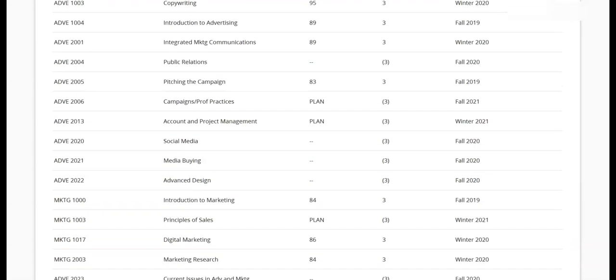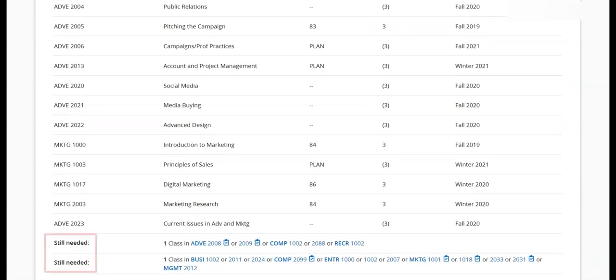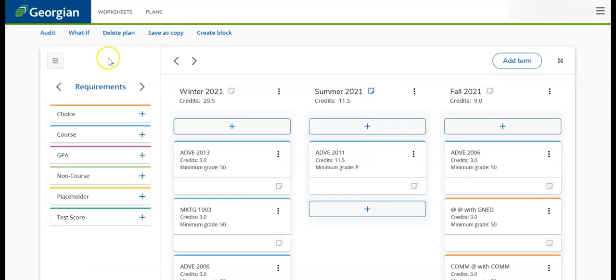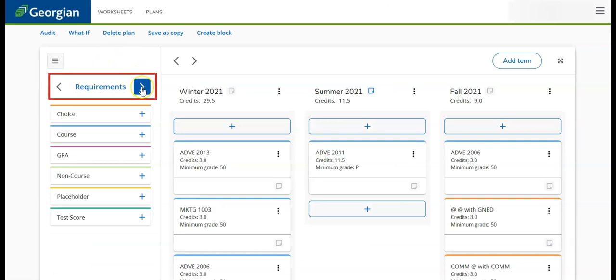Unscheduled requirements will say Still Needed under the Course column. To ensure all program requirements are scheduled in the plan, refer to the Still Needed section.